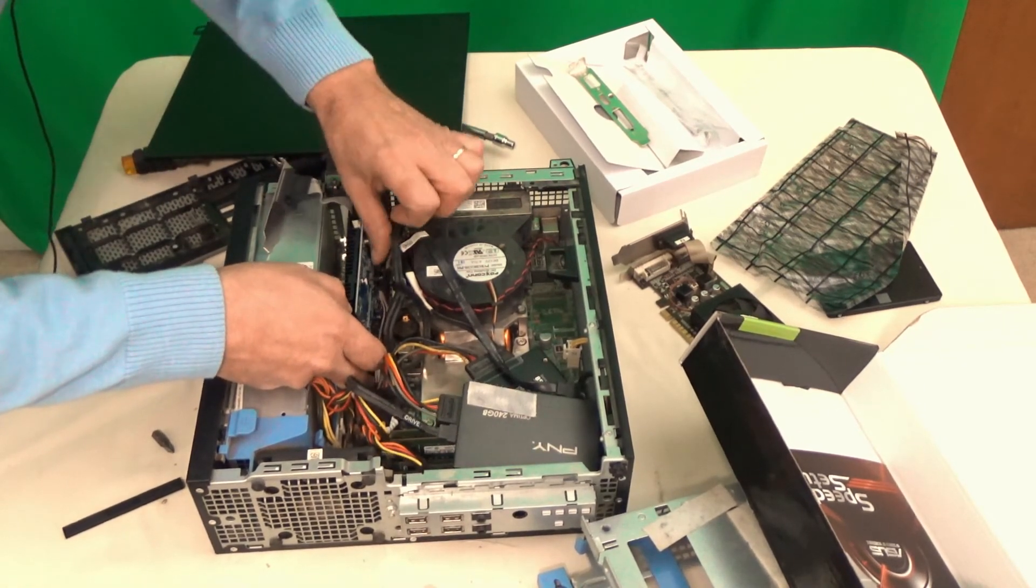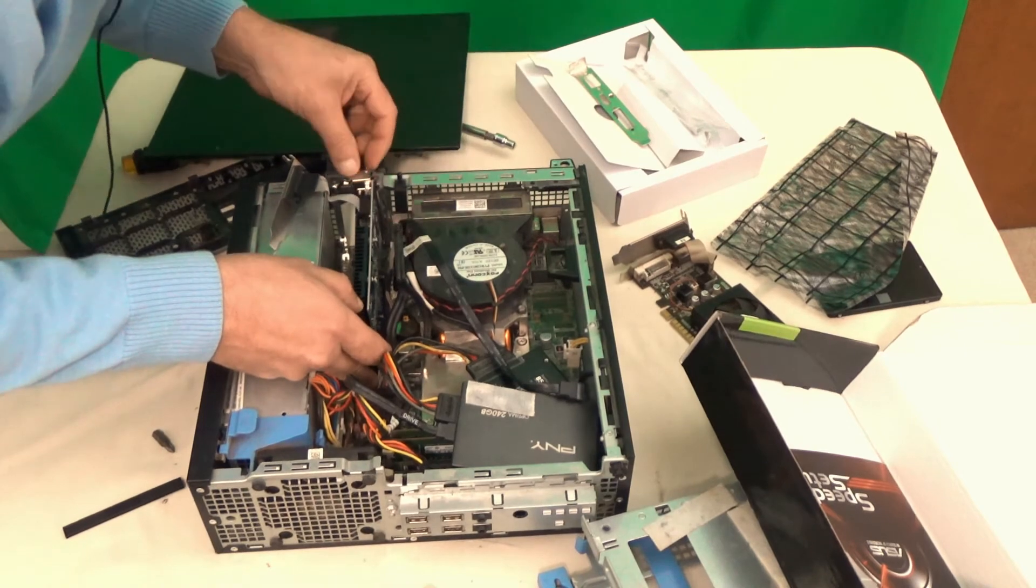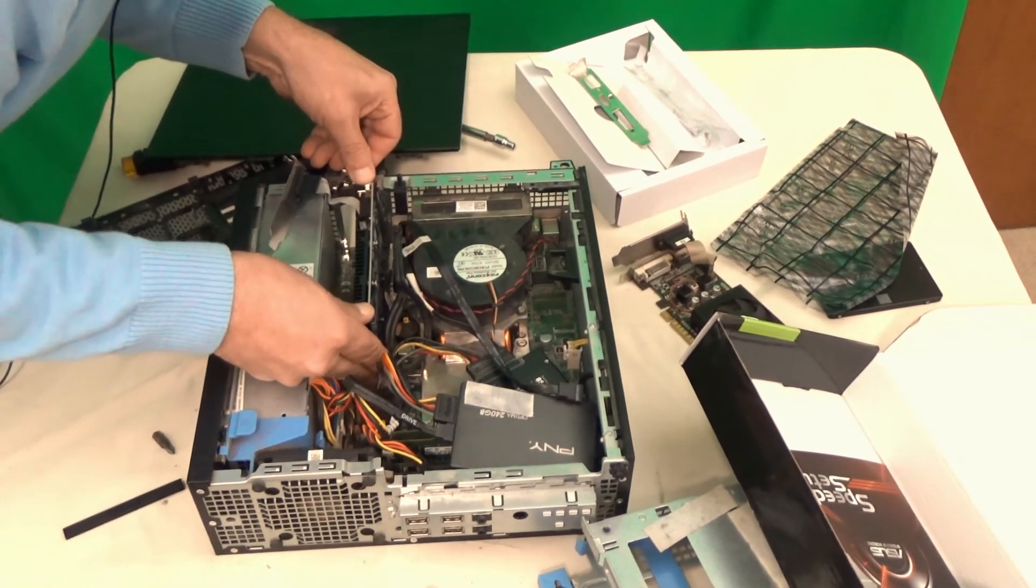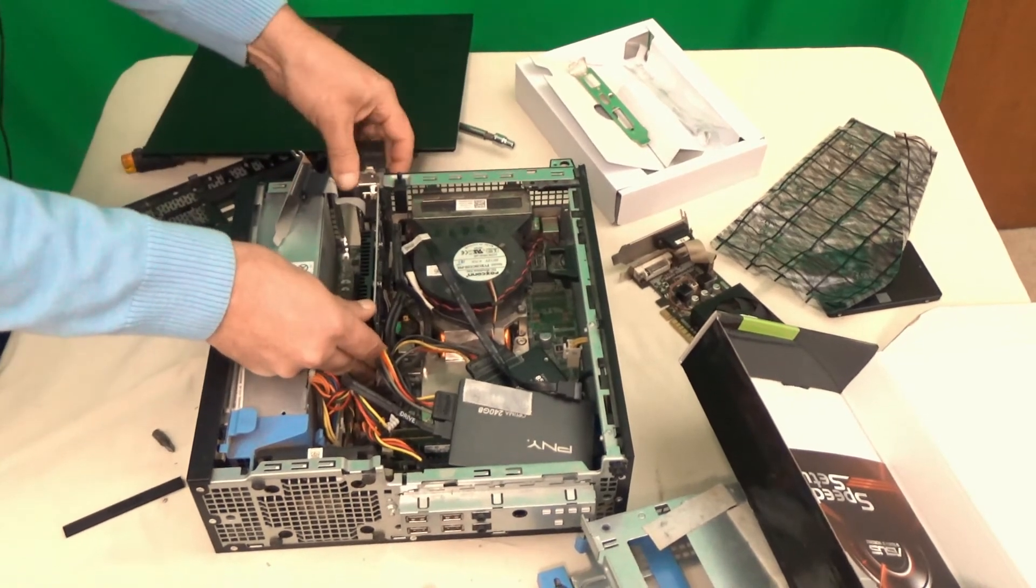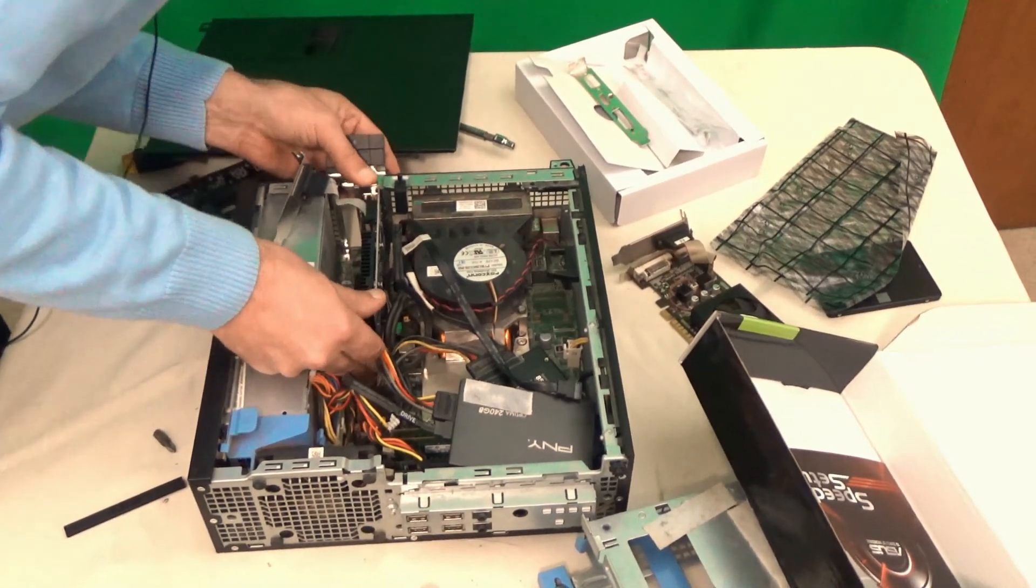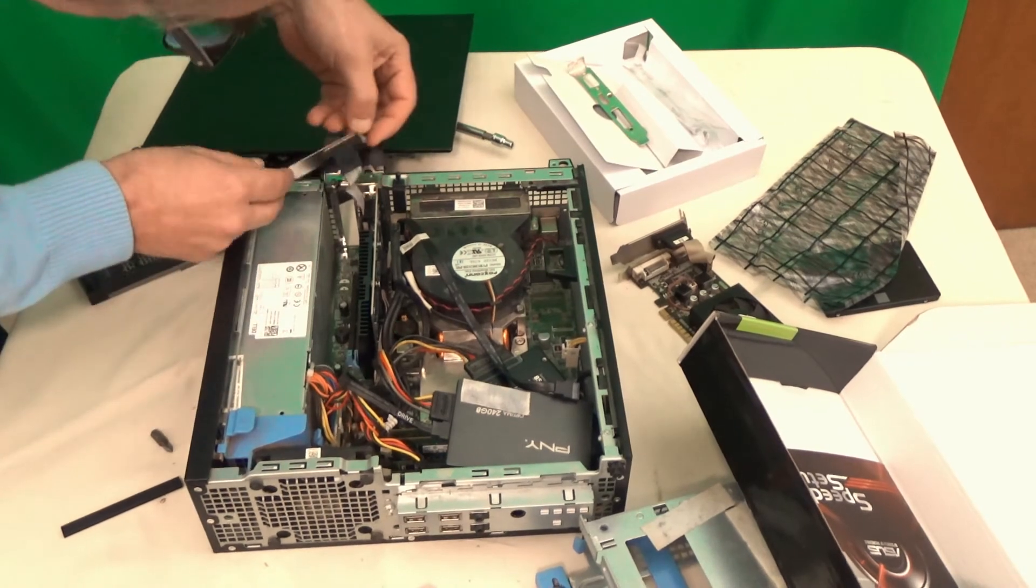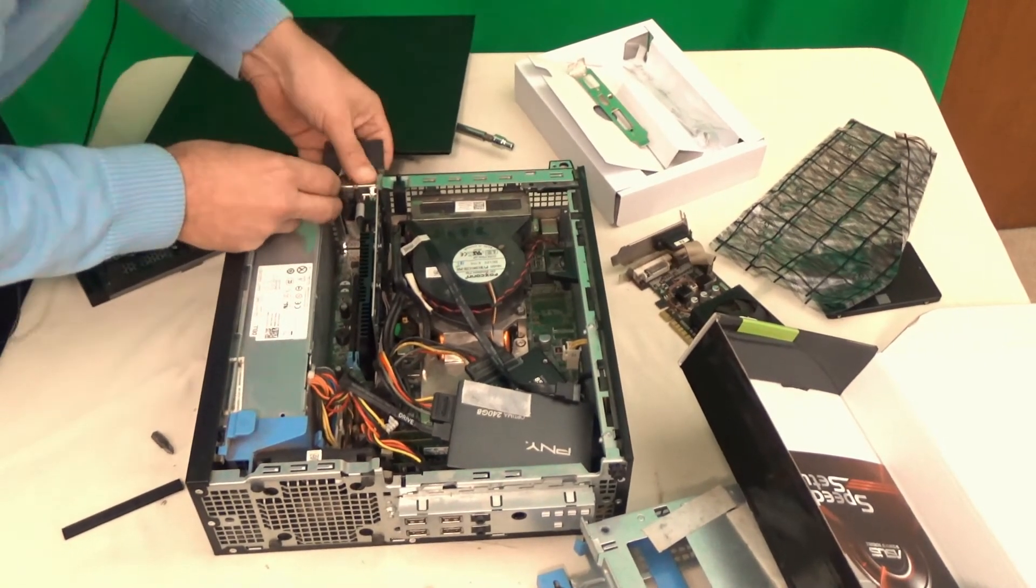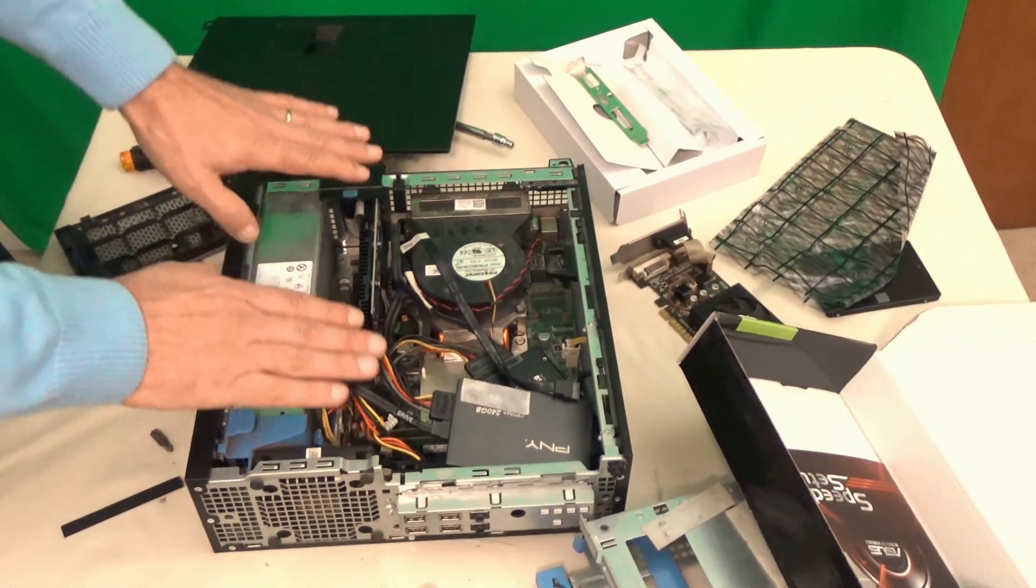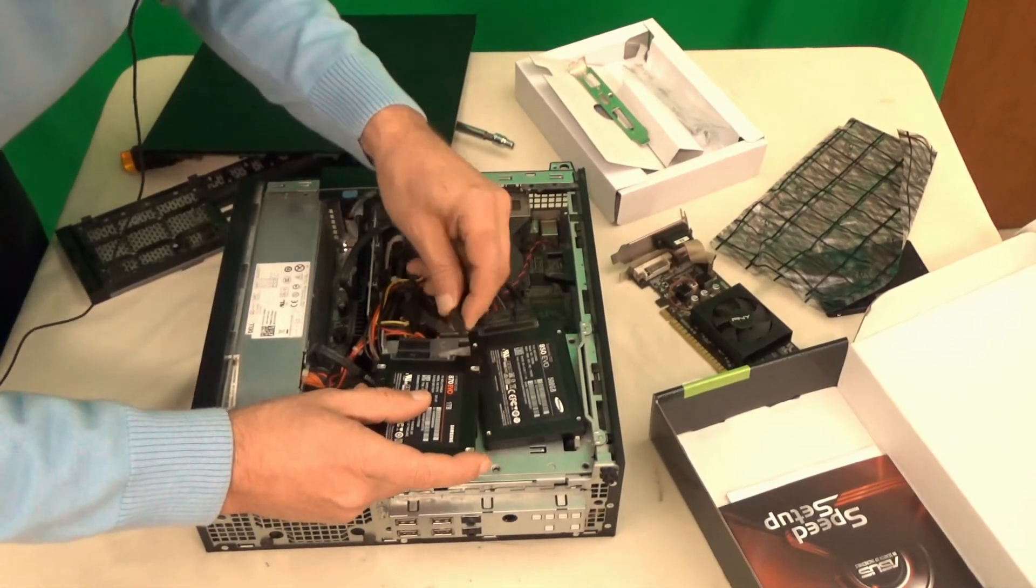Just make sure when you stick the graphic card back in, that it is correctly seated in the slot. And we close that little lever, and we are done.